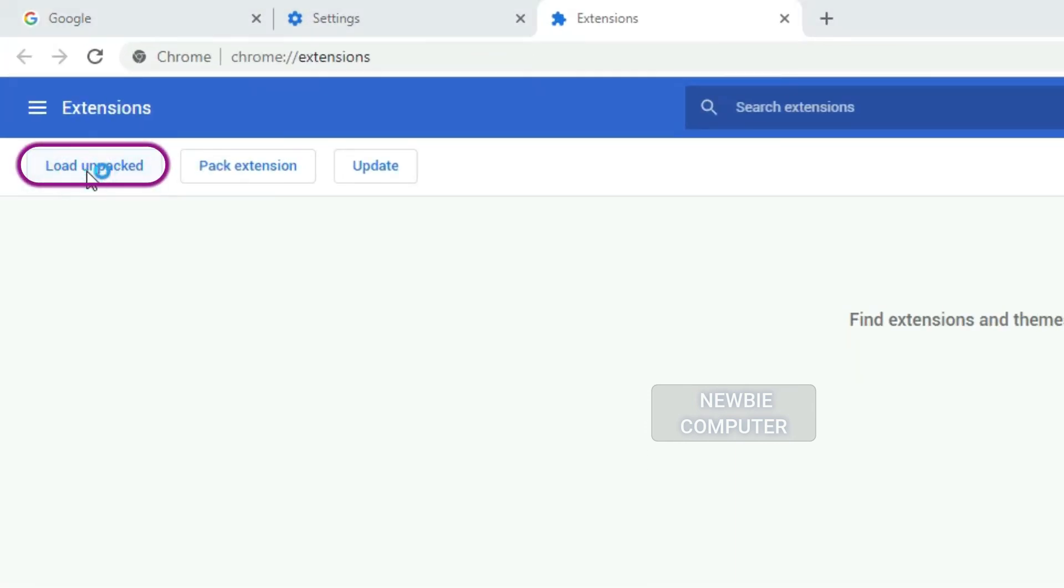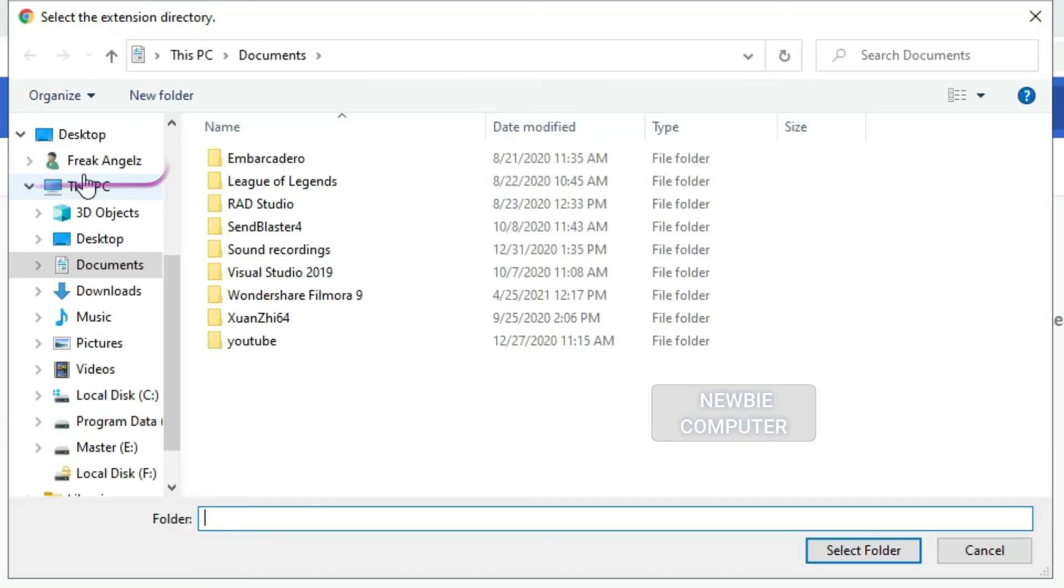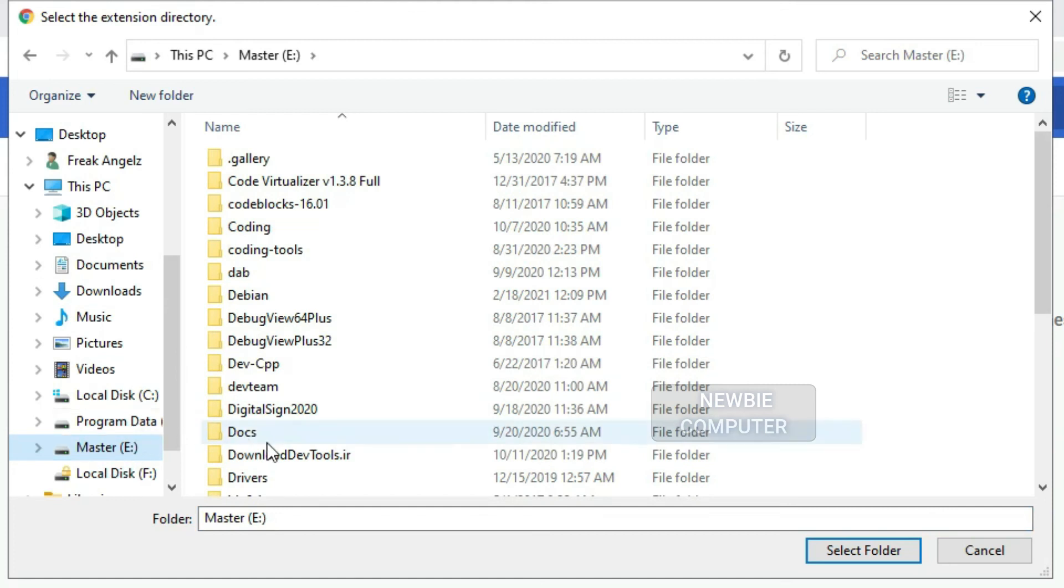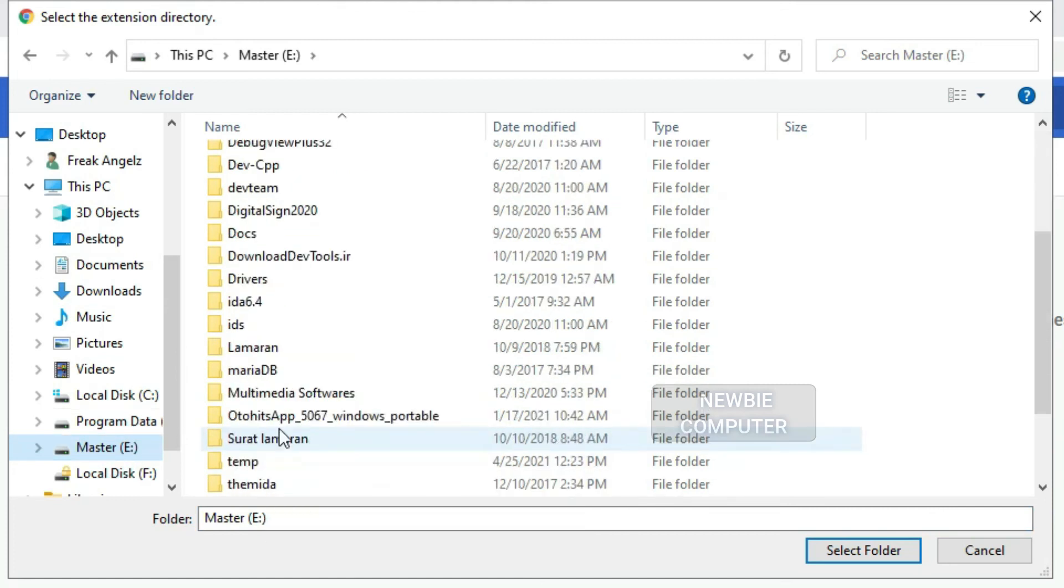Click Load Unpacked Extension to pop up a file selection dialog and select your directory.